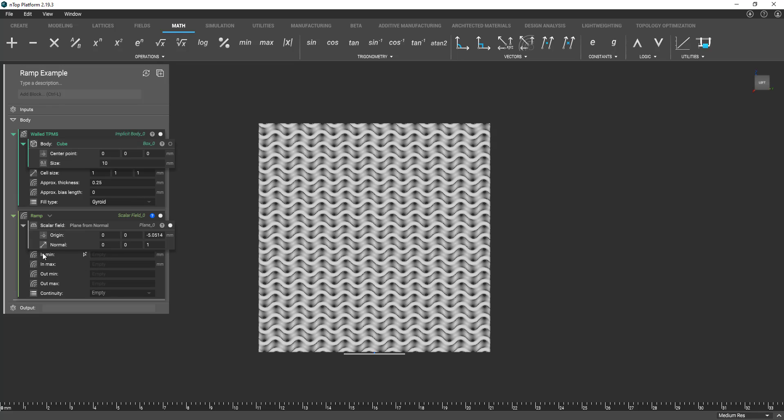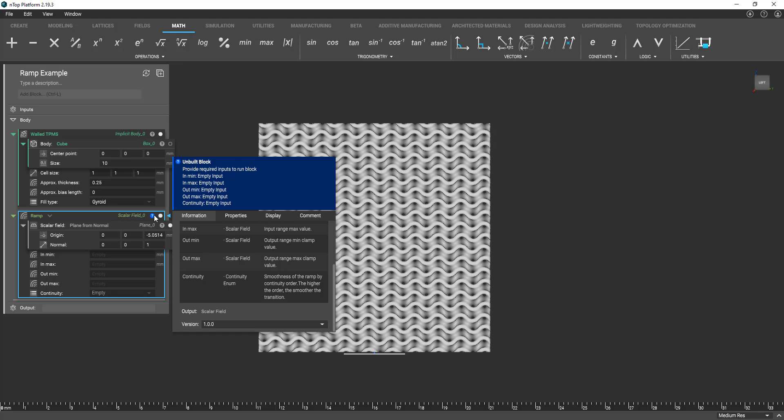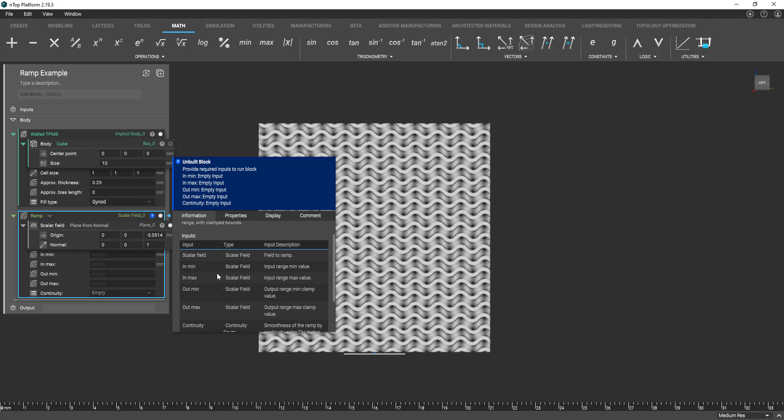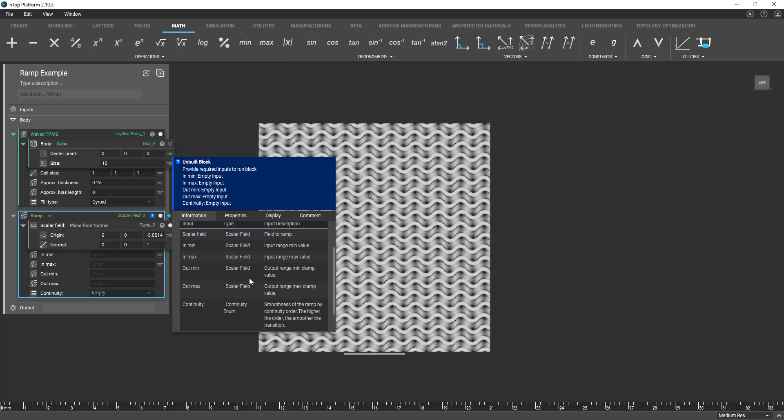So we have inmin, inmax, outmin, and outmax. And I'm just going to open up the properties of this block here to get and go to the information panel here to kind of give you more of an idea of what each of these values mean.